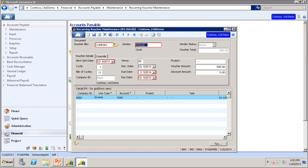Now let's go back and take a look at the original recurring voucher we entered in the Recurring Voucher Maintenance screen. You will notice the next gen date has changed to December 6, 2013, and the number of cycles has changed from 12 to 11.